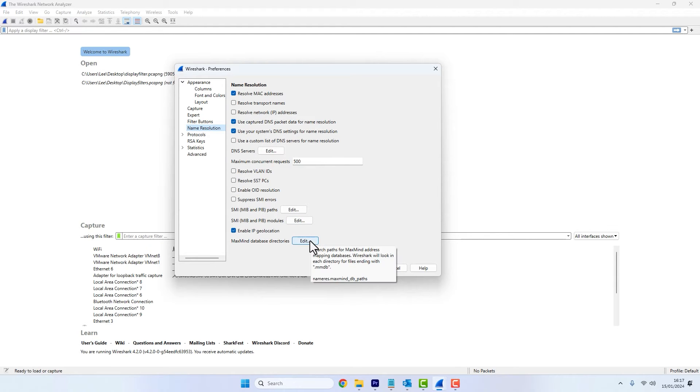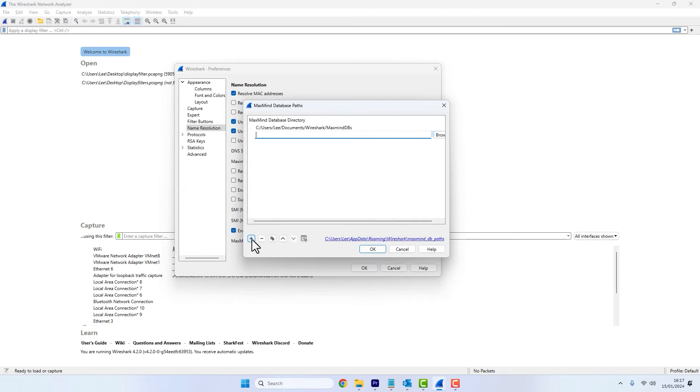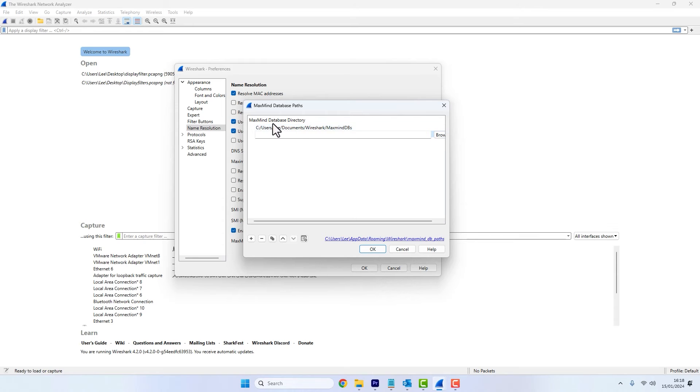We'll click on edit. And this is where you're going to add the folder that you originally extracted those three database files, so Wireshark can actually use them. So you would click on the plus sign and just browse or add the path to that directory. But in my case, I have already done it. So I'll click cancel, but you would click OK.